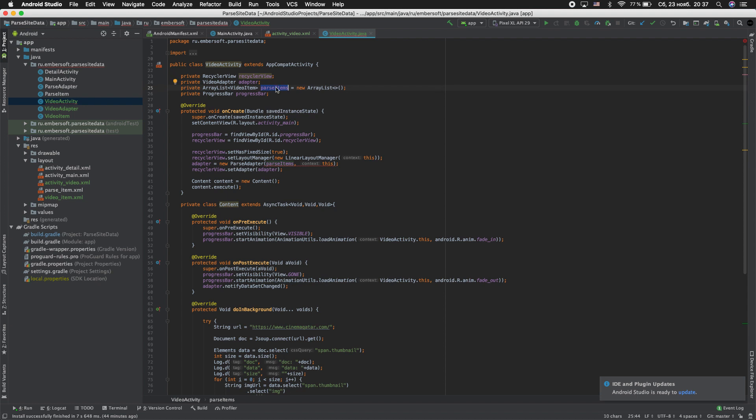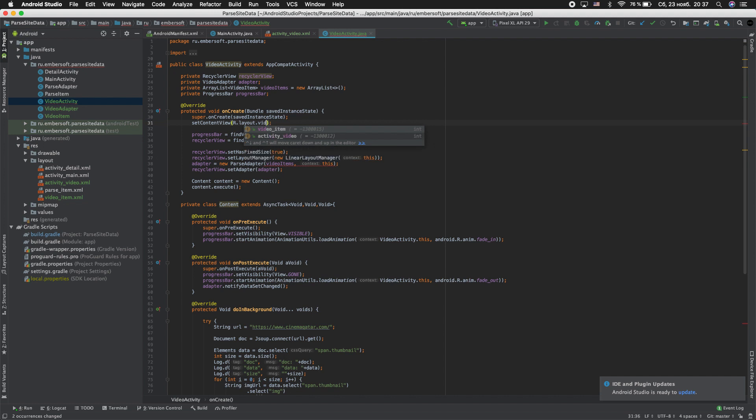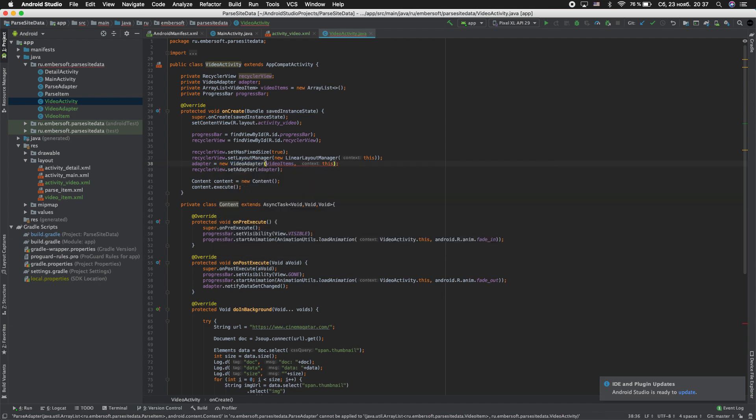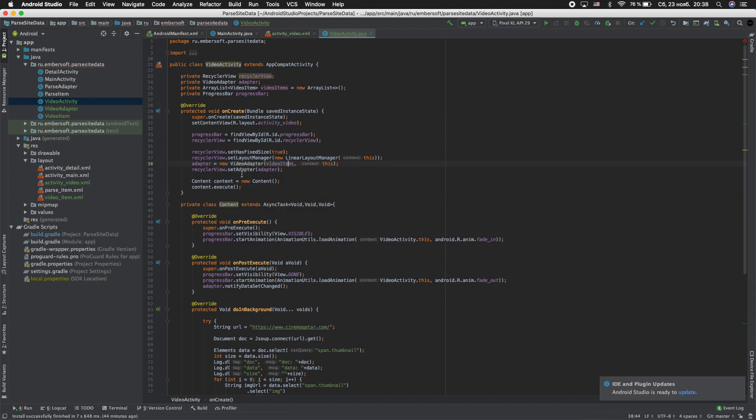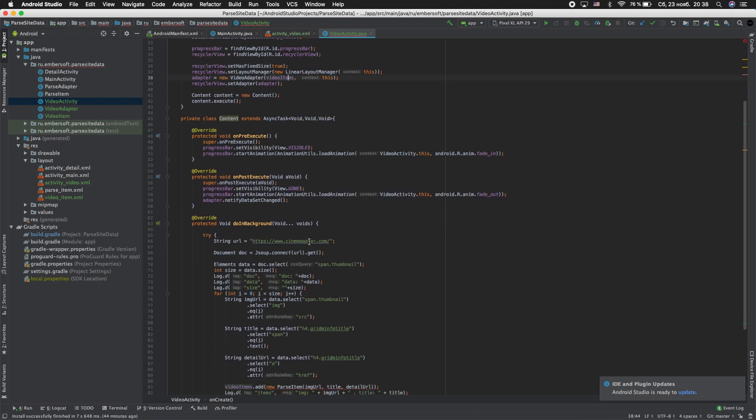And refactor parse_items to video_items. Rename activity_main to video, activity_video. Rename this.